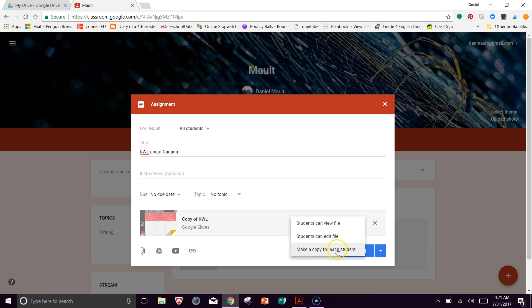The third option is make a copy for each student. So that is going to give each one of the students their own version of the KWL. So on their Chromebook or their device, wherever they're working, as they type in information, that is going to be their own. And then they can share that back with you so you can see what that individual student filled in for the KWL.